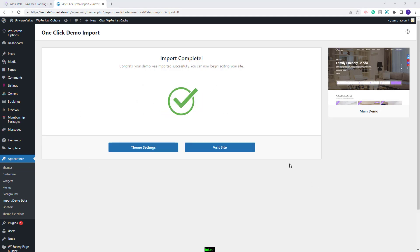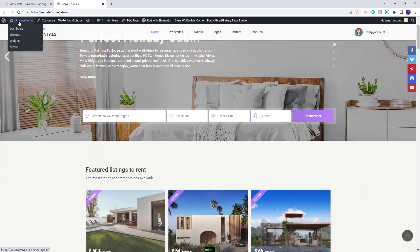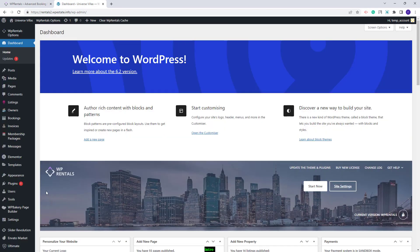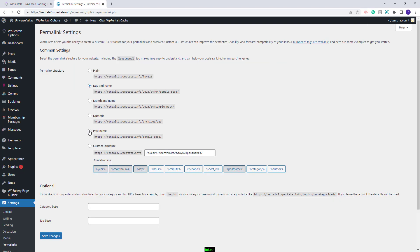The demo import is complete. Next I will show the steps you need to take after the demo import. I will click Visit Site — you can see that the demo was imported. Then I will go back to admin and set permalinks correctly from Settings, Permalinks. I will set them to Post Name and Save Changes.